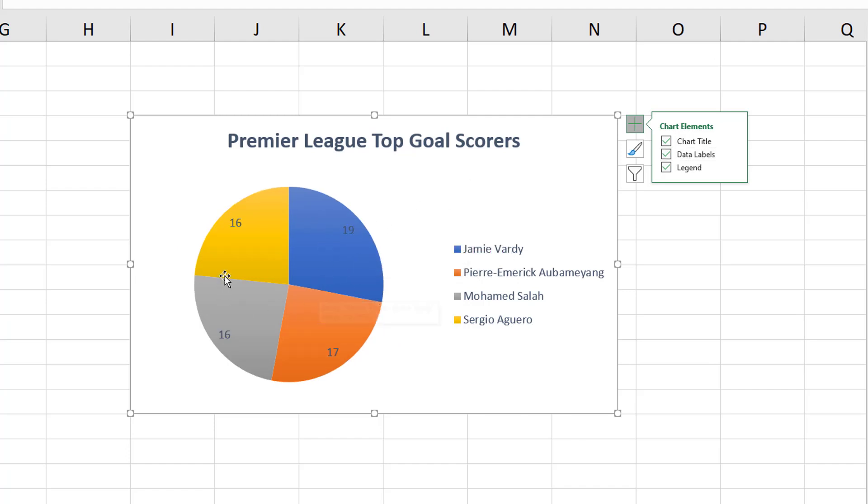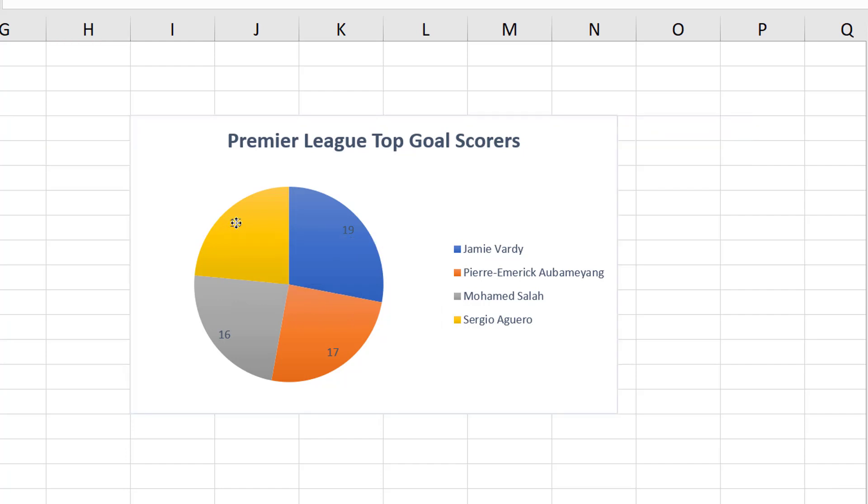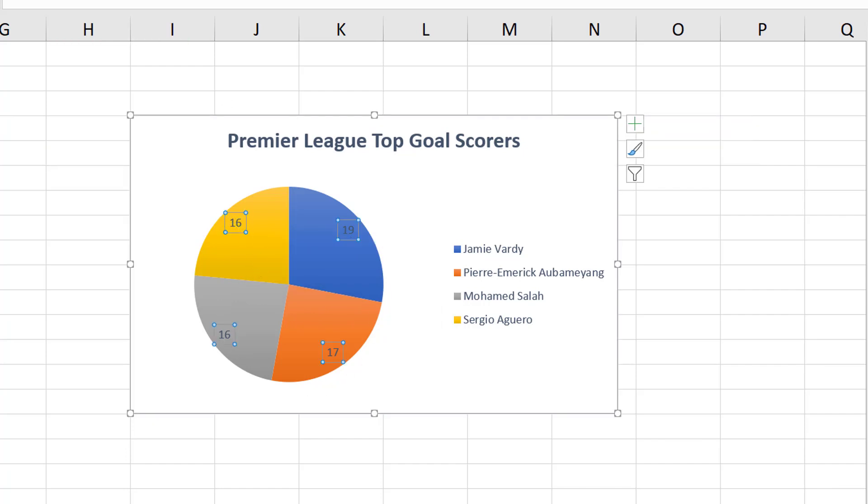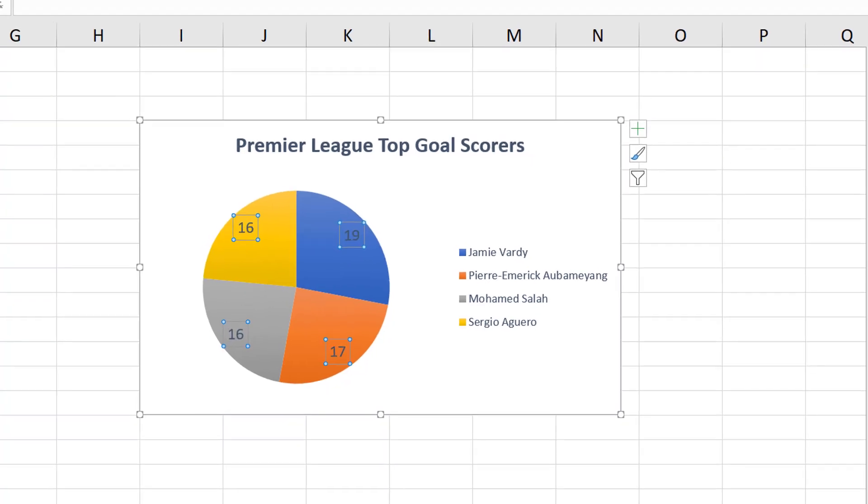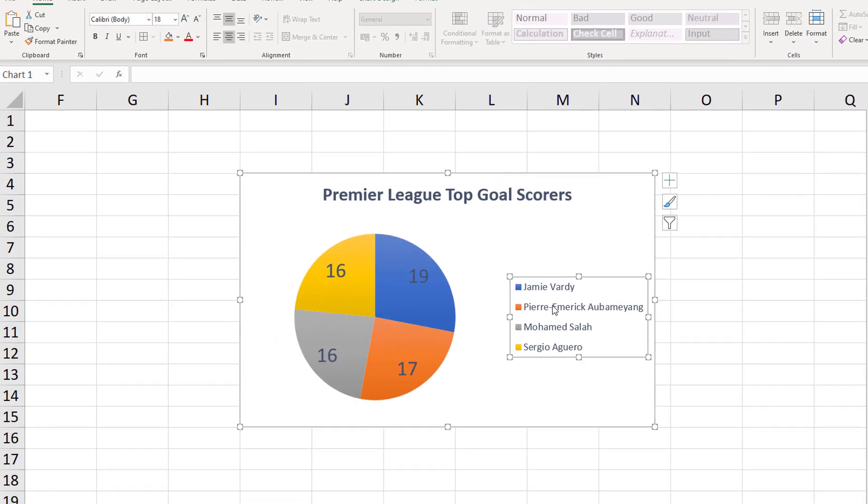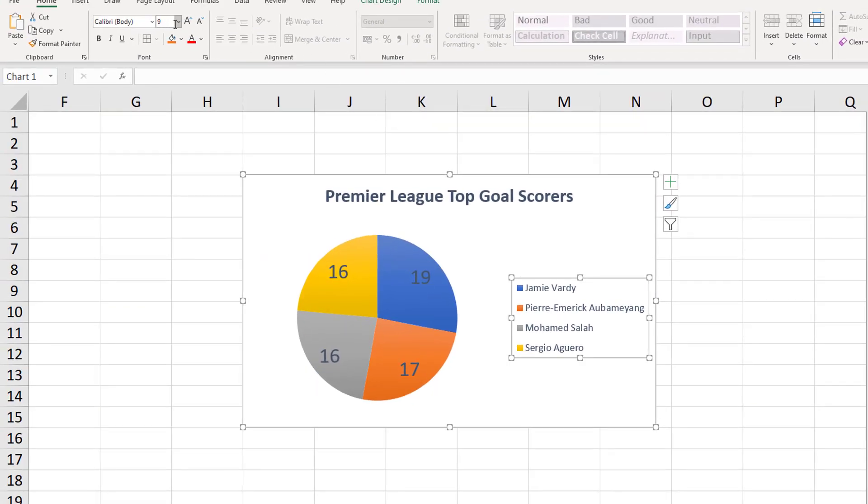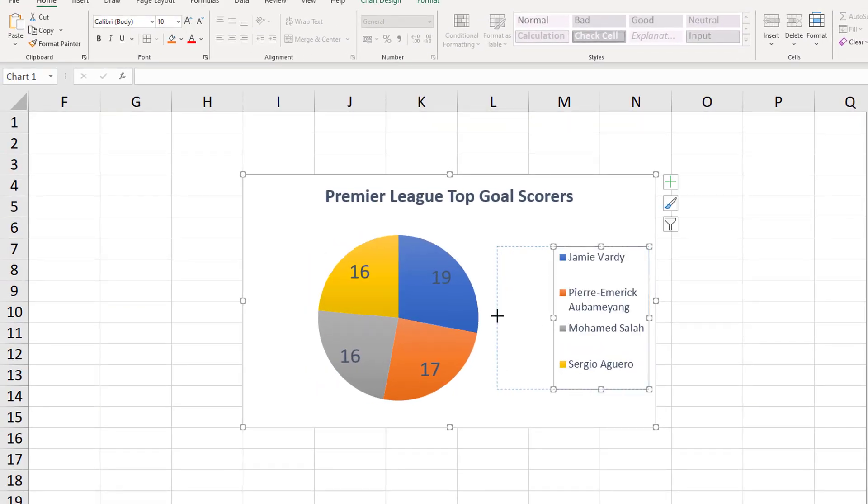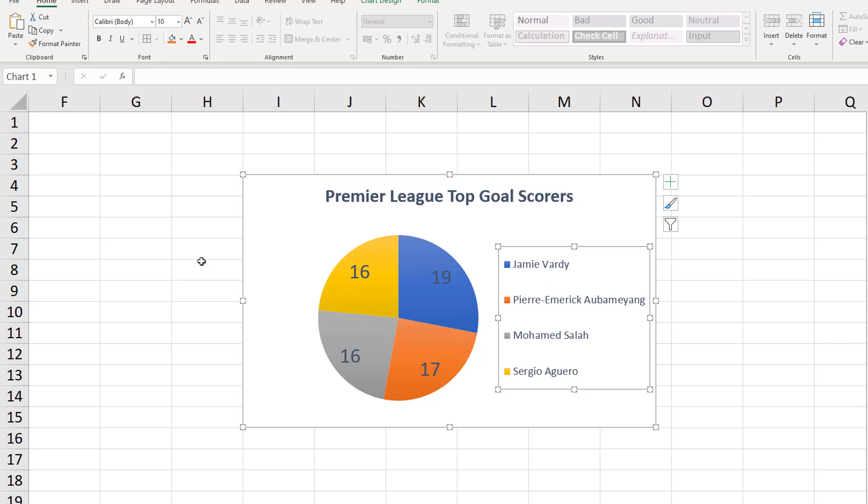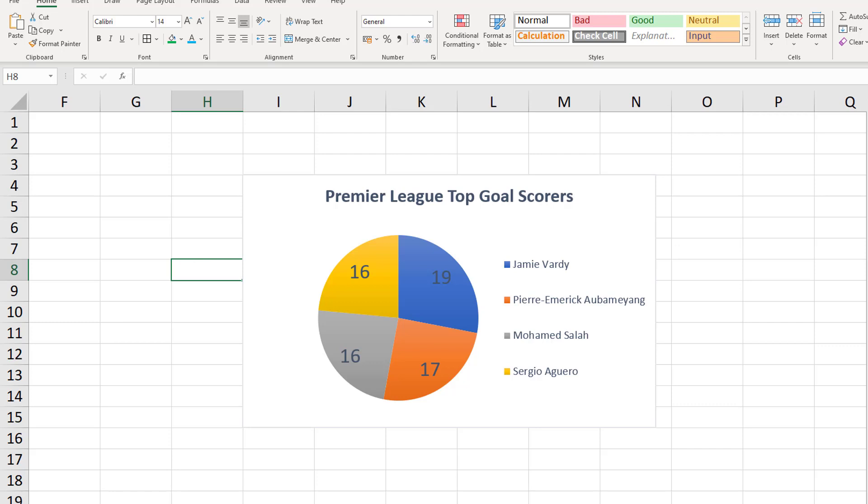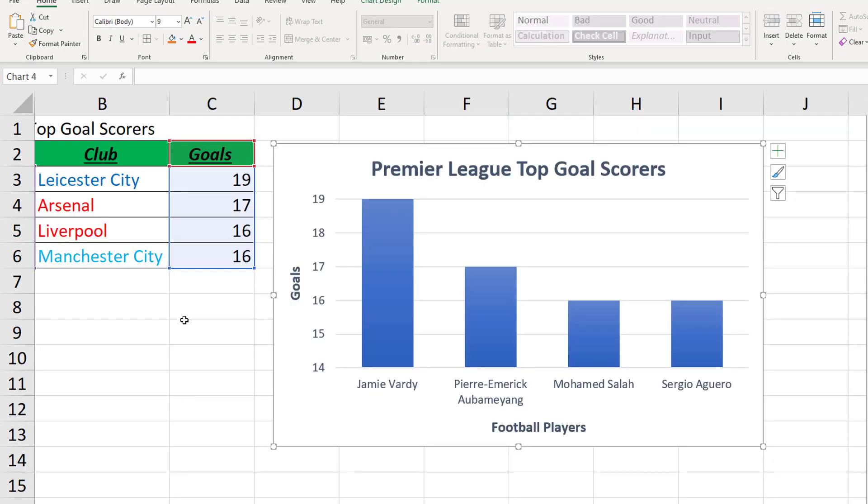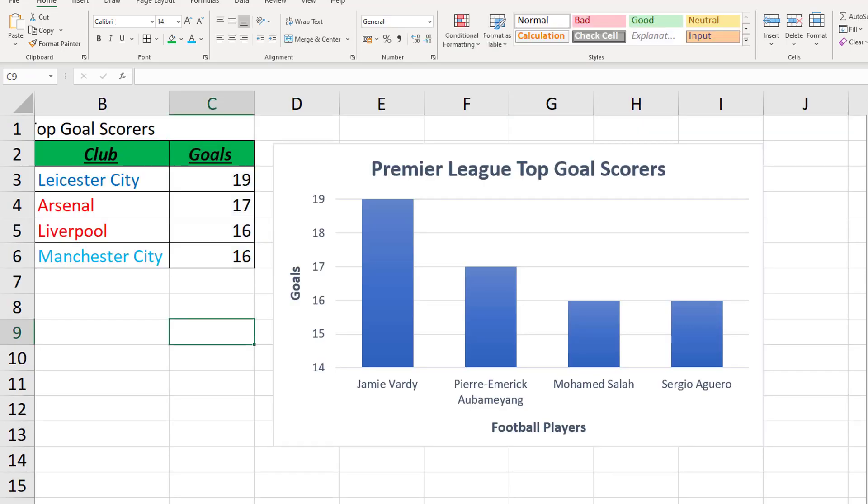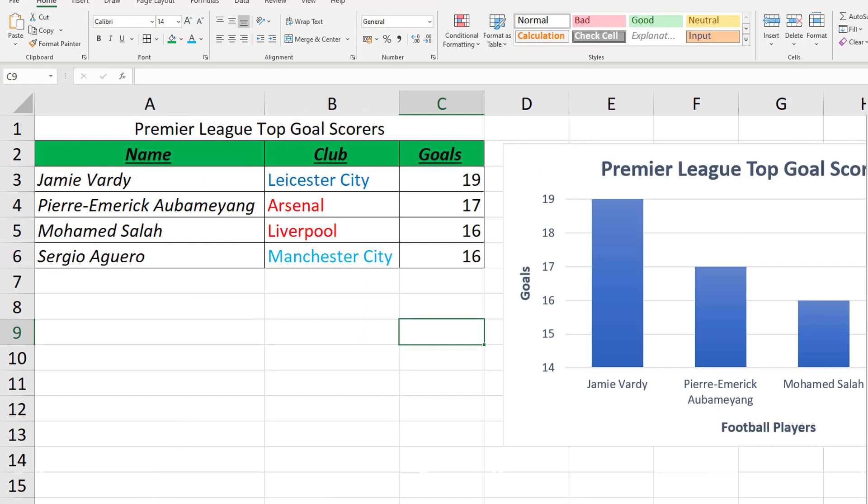You can click the numbers, all four are selected here, and make them bigger. Same with your legend if you really want to and drag it across because it gets a bit squashed like that. If you wanted to change the colors like we did with the table, we changed Leicester to dark blue, Arsenal and Liverpool to red and Manchester City to light blue.